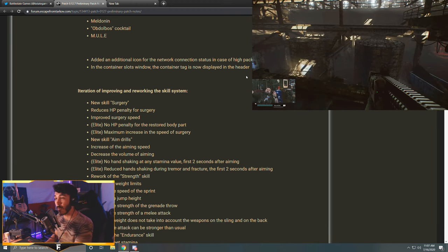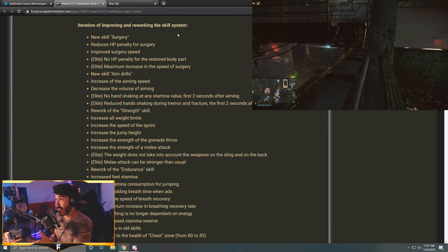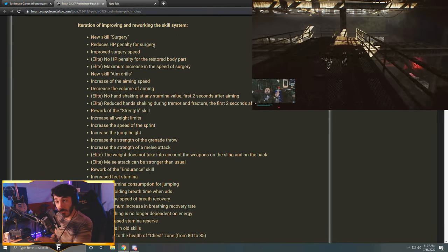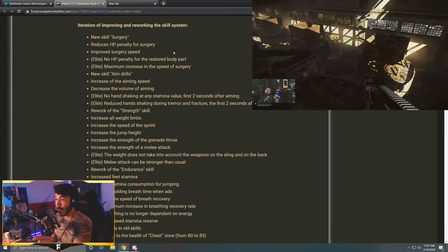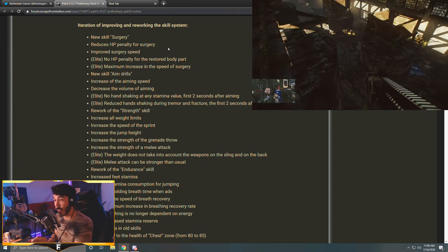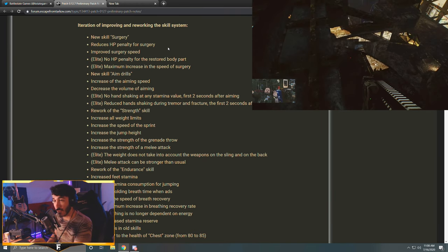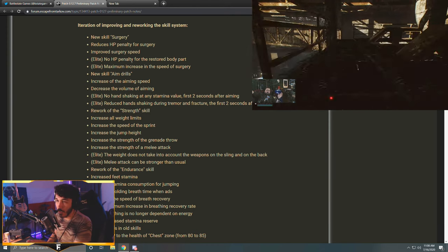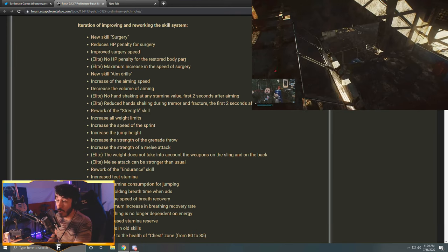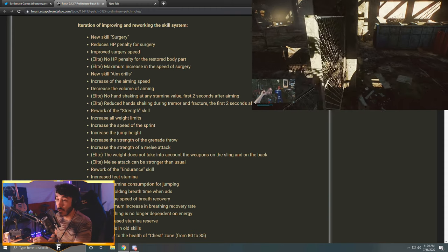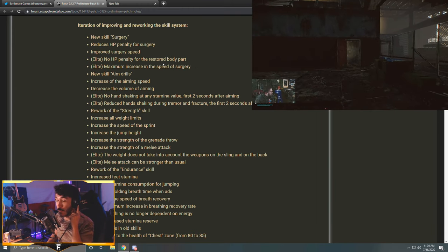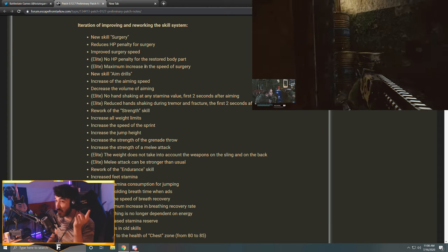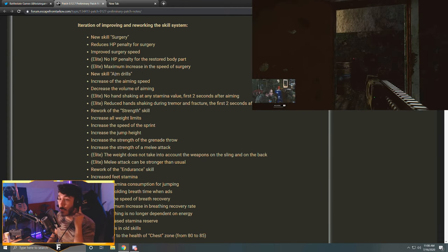Iteration of improving and reworking the skill system. New skill: Surgery - reduces HP penalty for surgery, improve surgery speed. Now I finally have a good excuse for jumping off of the roofs that I jump off of. When I black my legs, I can just say I'm doing it to increase my surgery skill. I am meta. At elite level: no HP penalty for the restored body part - that's sick. Maximum increase in the speed of surgery - that's sick too. Getting elite level for something like that is probably going to be next to impossible, but we'll see whenever it gets added, we'll see how long it actually takes to level.